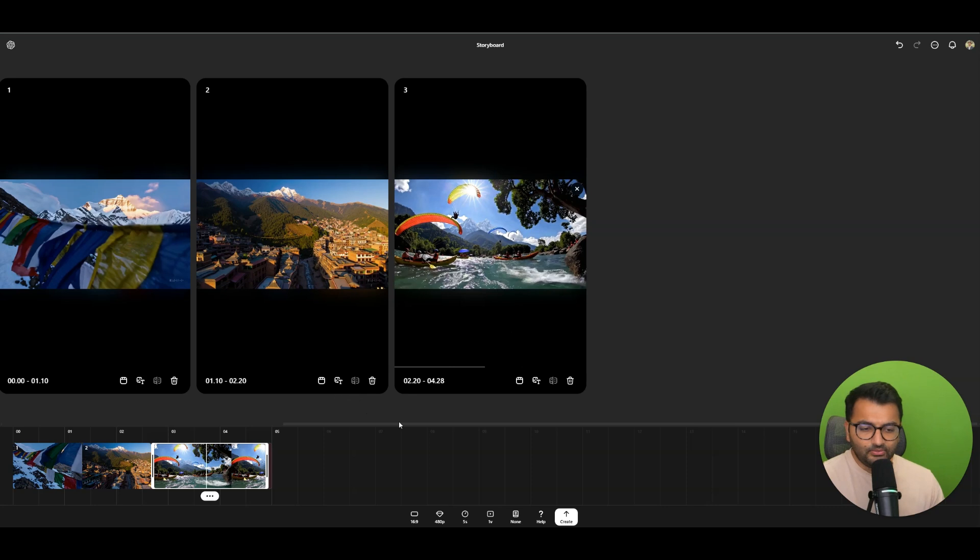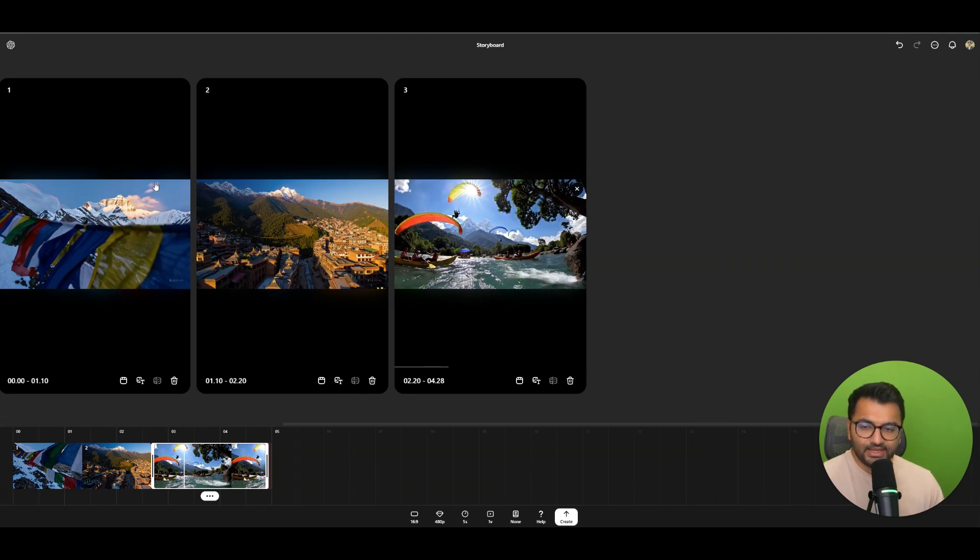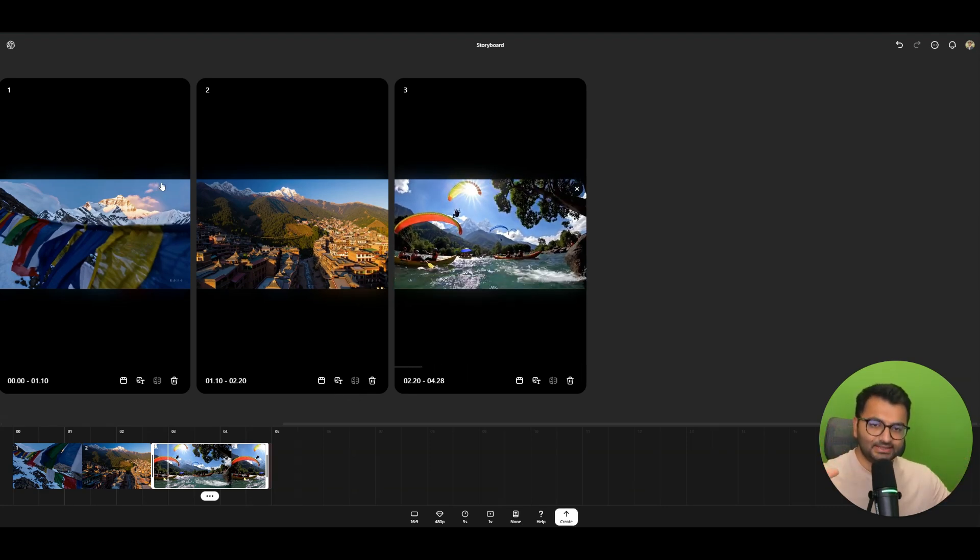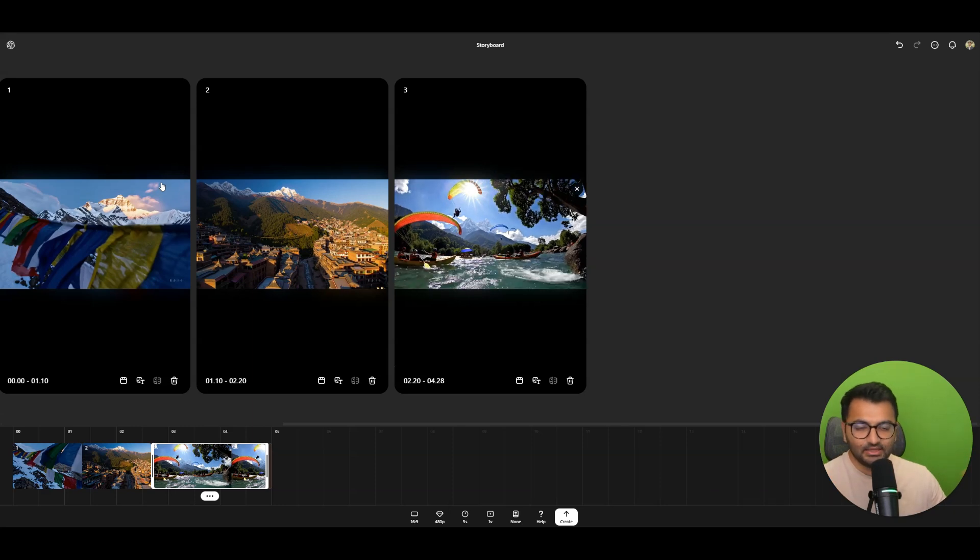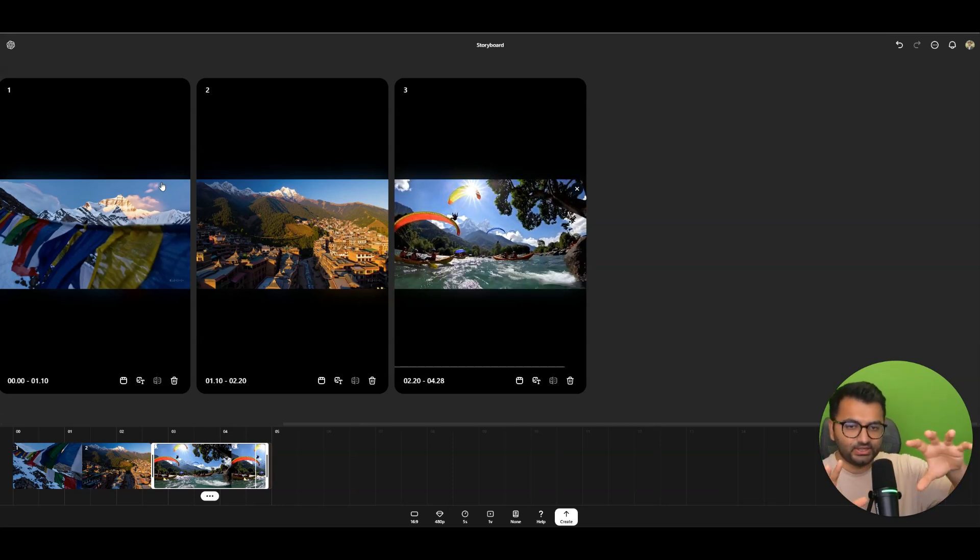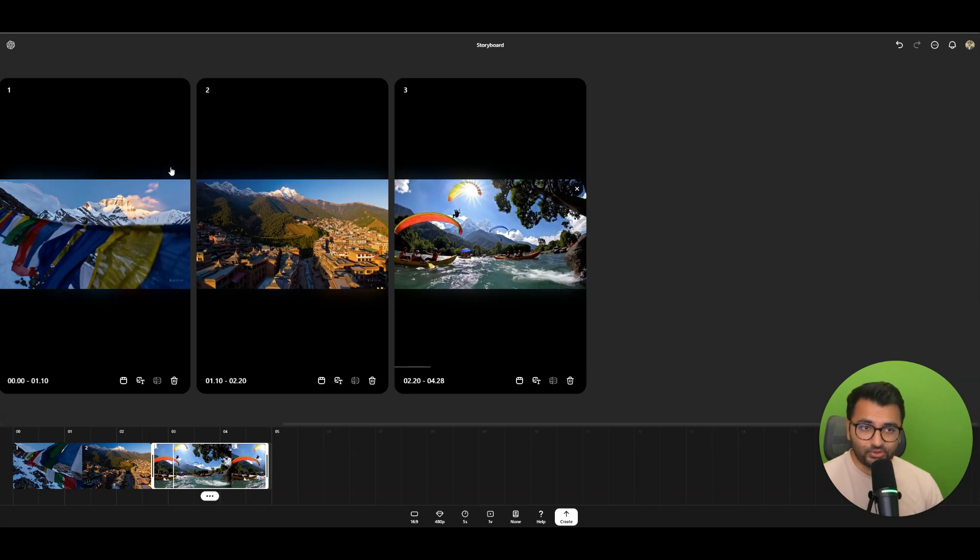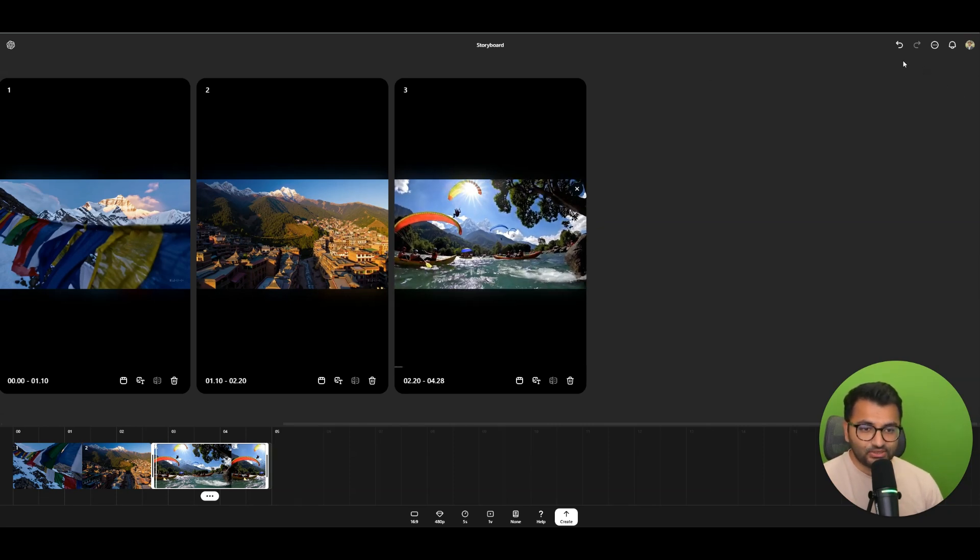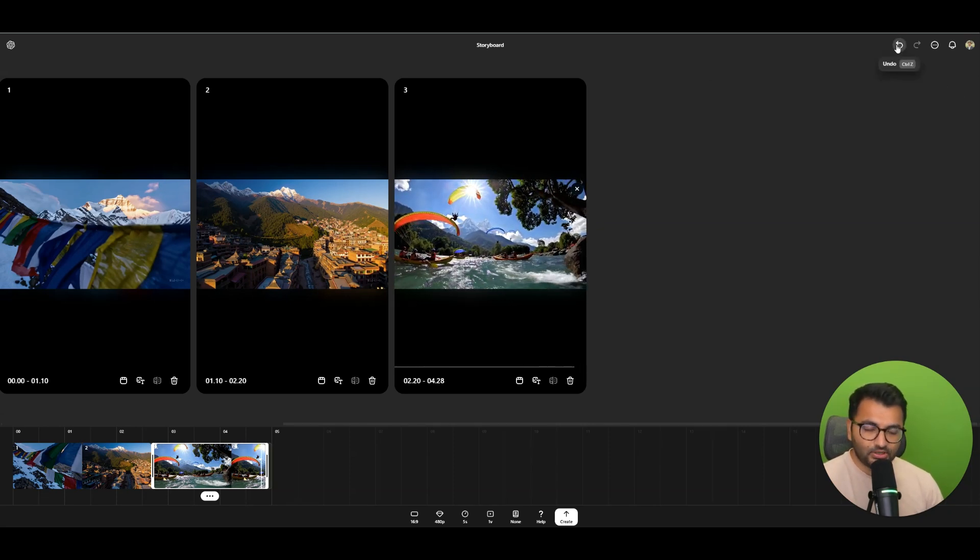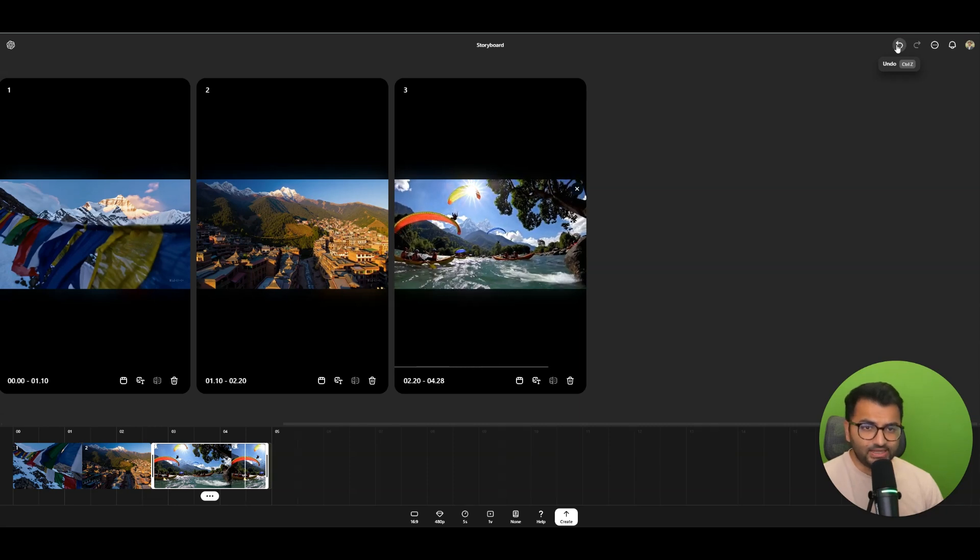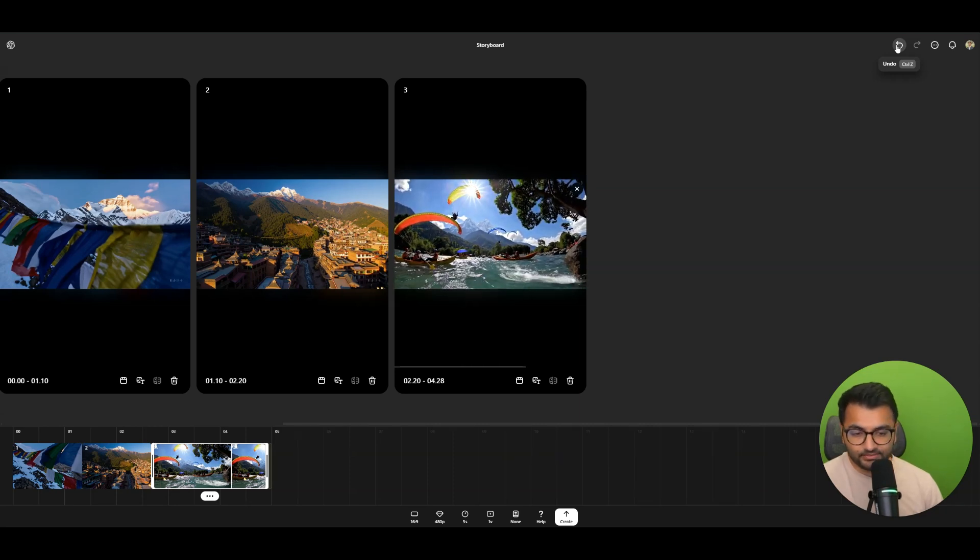Now when you select create, it will basically try to seamlessly transition between these three scenes. If it sees that there's a way in which it can kind of zoom in, zoom out, it will do that automatically for you. So I think that's what's really cool is you can use it for not just video creation but also video editing.